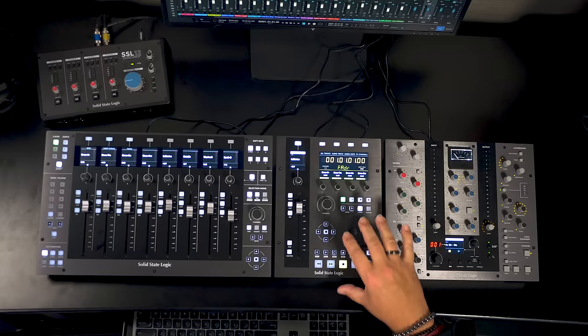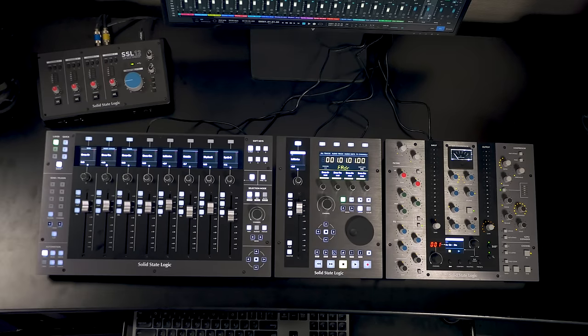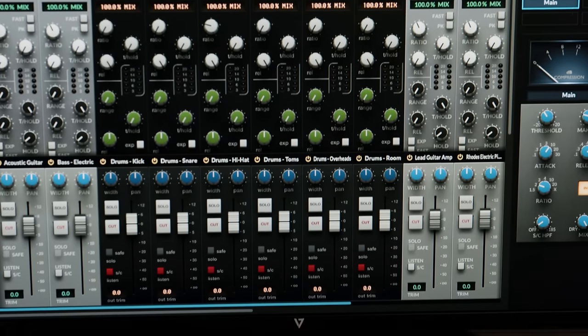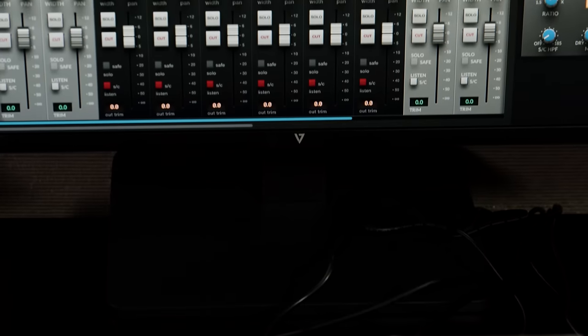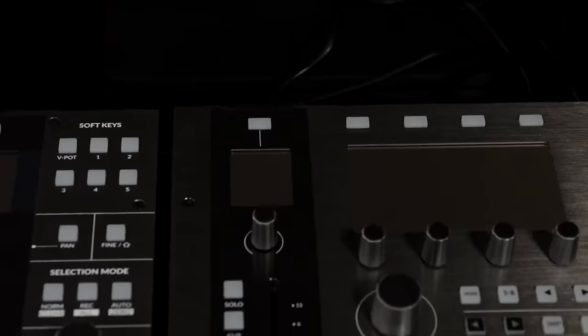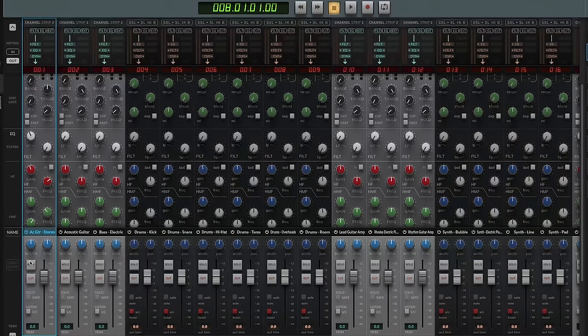We've got a lot to talk about today. We're going to be looking at the new UF1 control surface from SSL, their new meter plug-in, as well as the entire 360 degree ecosystem they've created that basically allows you to have a virtual SSL console both at your fingertips and inside your computer.